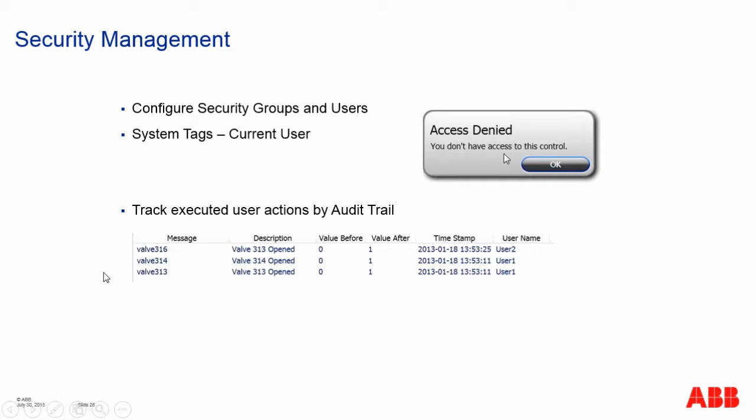And then the final part of this demonstration is that we will add an audit trail so that we can track the changes made by the different operators of this application.